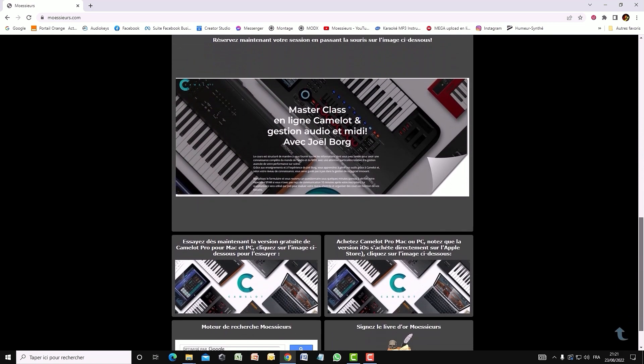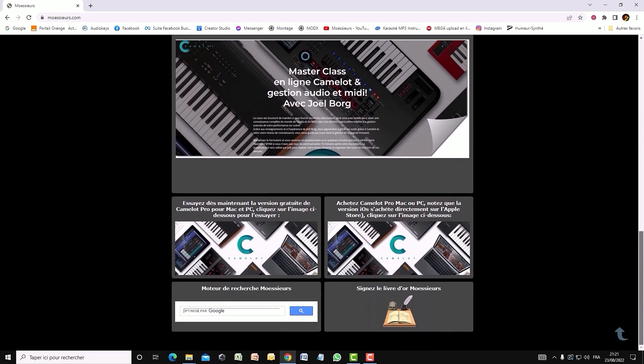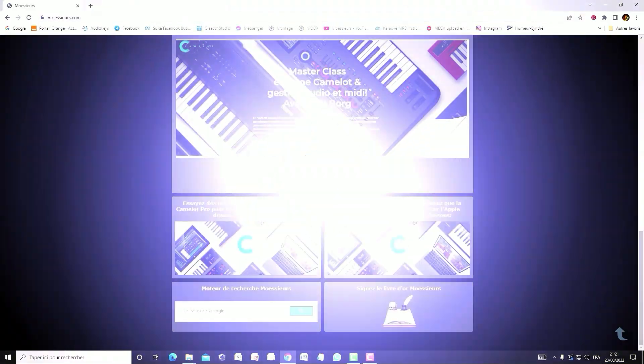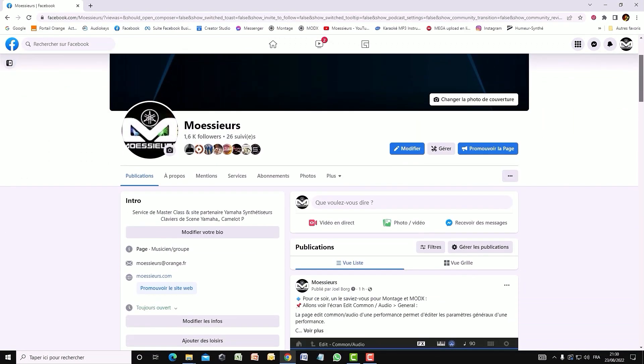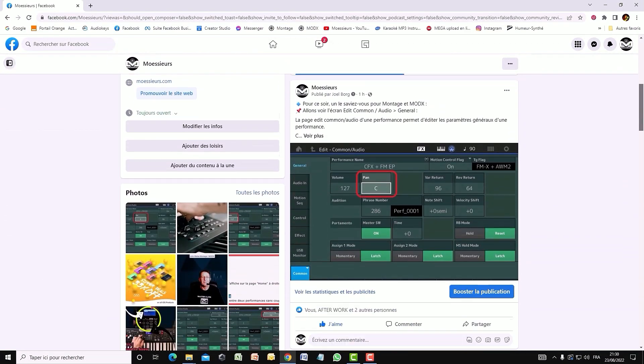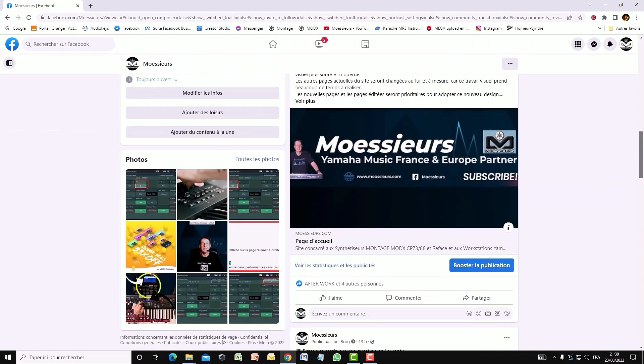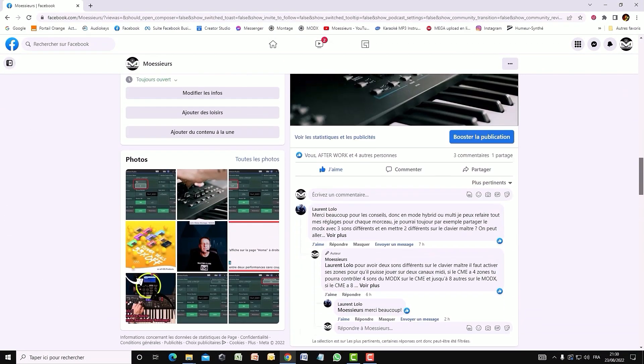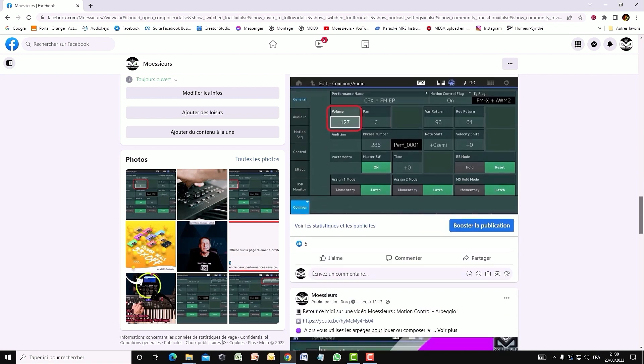Follow all Moesu news on his website, www.mosu.com, on his Facebook and Instagram page too, for daily exclusive publications.